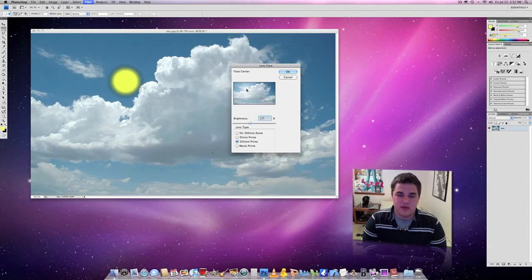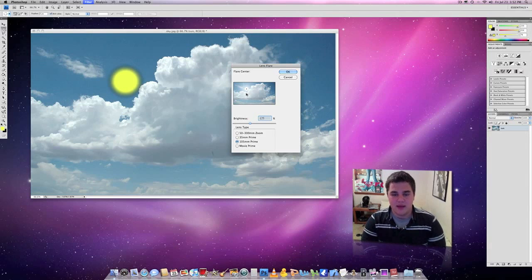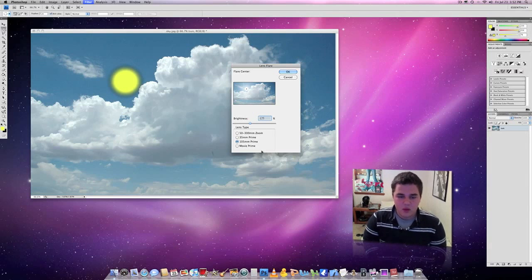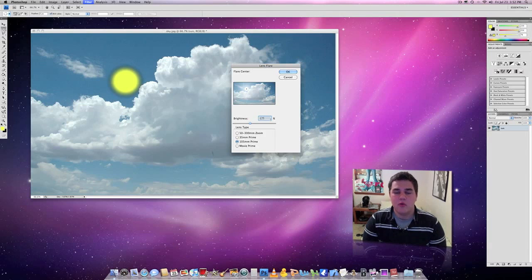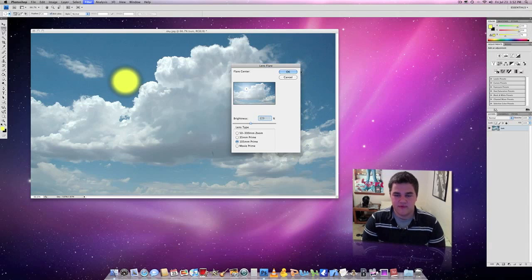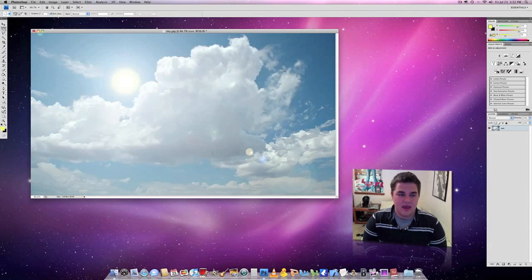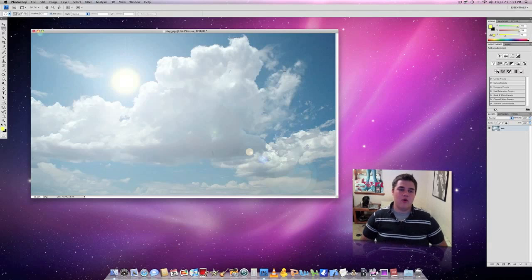What you're going to do is click your pointer in the very center of the sun, closest you can. We're going to select 105 prime, and you're going to put it around 125%. You can do 130 if you'd like. It won't hurt anything. Of course, if you don't like it, you can always go back and redo it, and there we go.